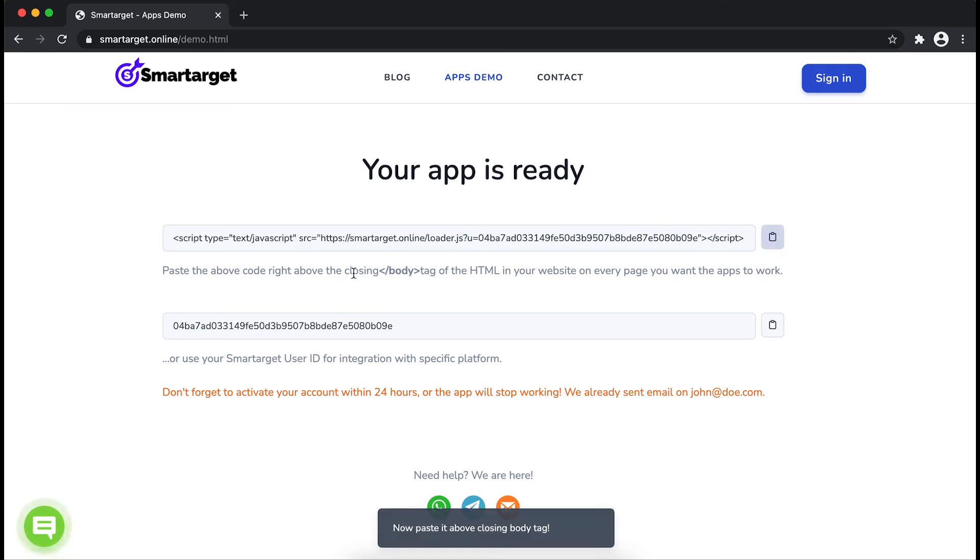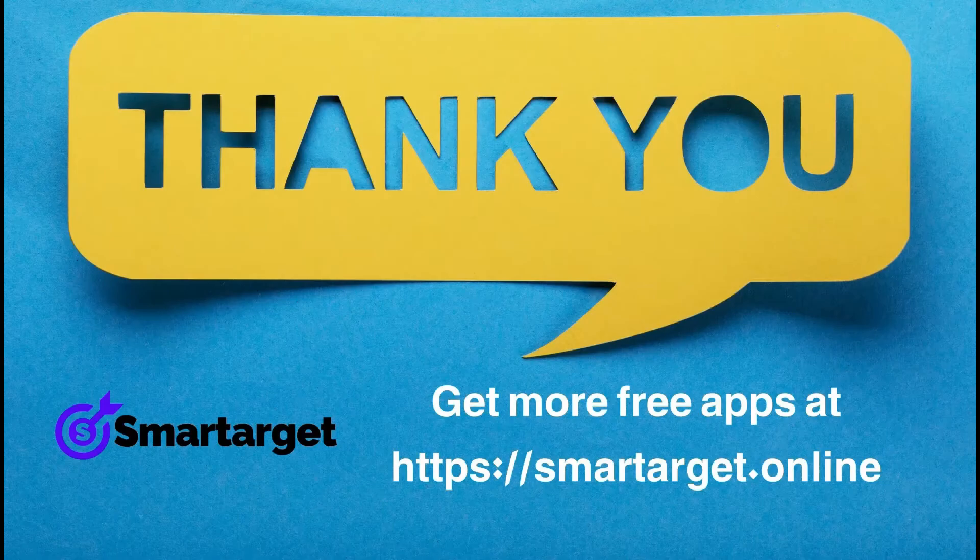If you use one of our integrations, use the SmartTarget user ID and paste it in the integration app.